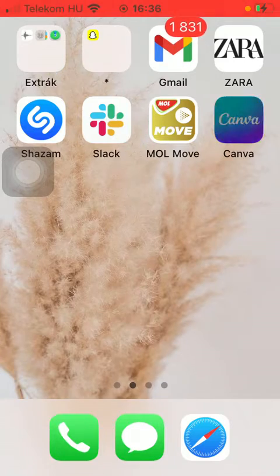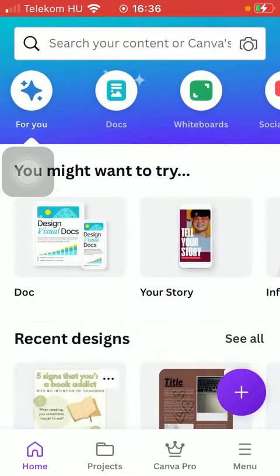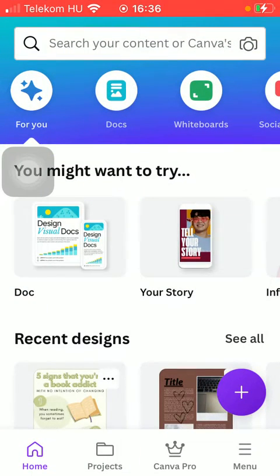First of all, open the app on your phone and tap on the Projects button down below, which is the second option.